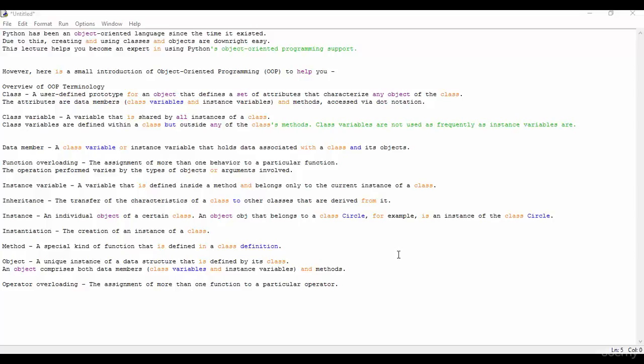A class variable or instance variable that holds data associated with a class and its objects. And the fourth number you can see function overloading. The assignment of more than one behavior to a particular function. The operations performed vary by the type of objects and/or arguments involved.